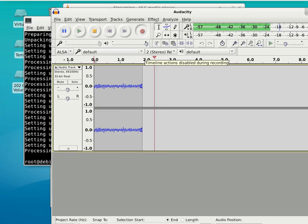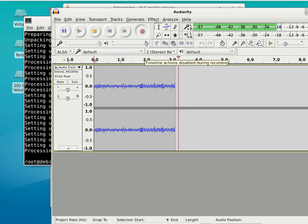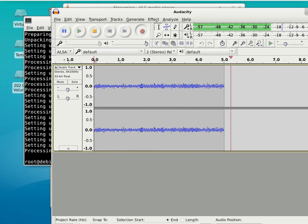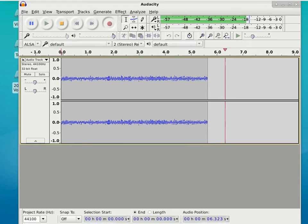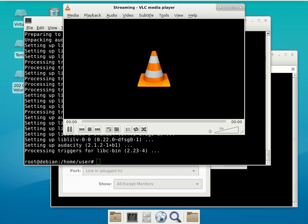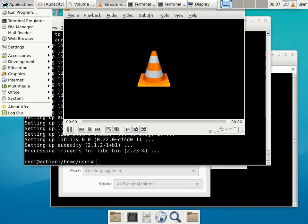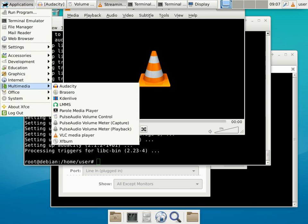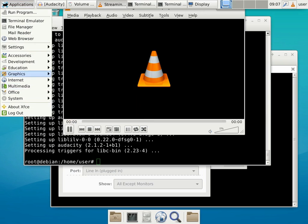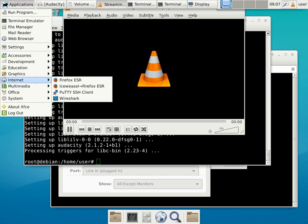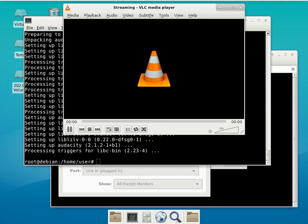I'm pretty sure it's recording from the right channel. Now we've got both of them recording and I can start on the browser.